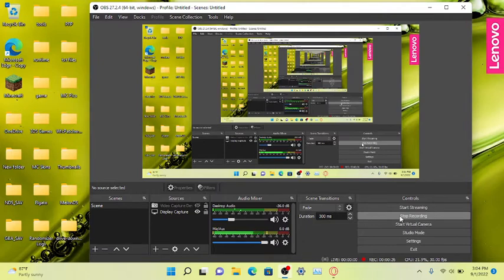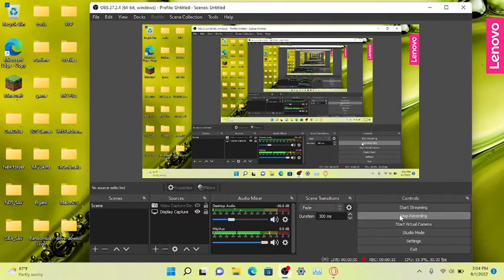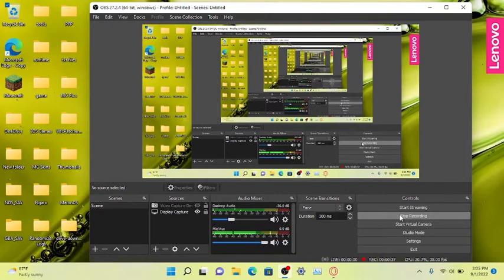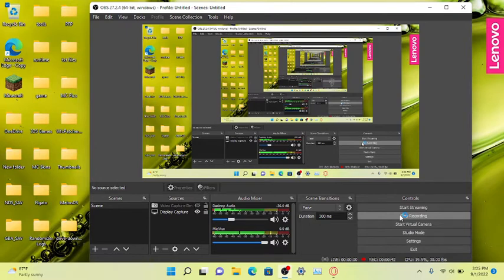Before we begin, I want to let you know that I did make a MelonDS video on how to set it up. Apparently the audio is extremely bad in that video, so this is kind of a retake. I'm gonna explain things all over again and show you how to play online.